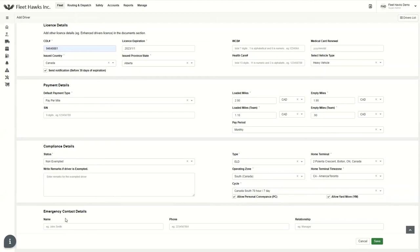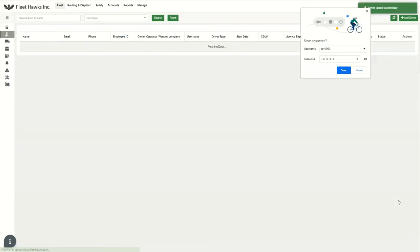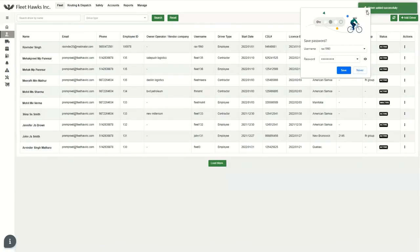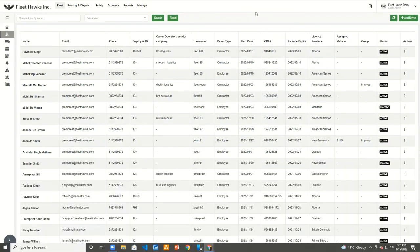And apart from that, we have emergency contact details. If we have anything, we can always fill it up. For example, his contact is Sandy. Just putting his name in. And if he has a relationship, a friend, or anything, we can always tag it in there. Now I'm just going to save it. I've saved it and you can always save it to your system. It is easy to remember the driver. And now you can see the driver has been added successfully — on the list page, we can see his details. Our driver has been saved.